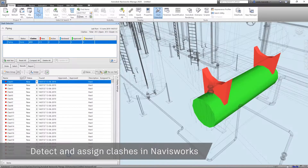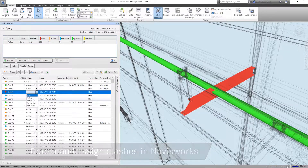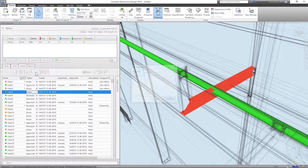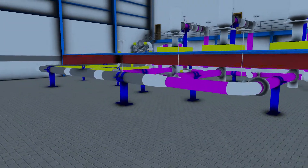A federated Navisworks model can then be created to detect and manage clashes between the pipework and supporting steelwork, as well as the remaining structure and services.